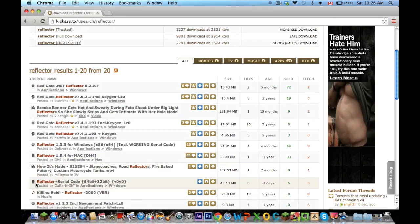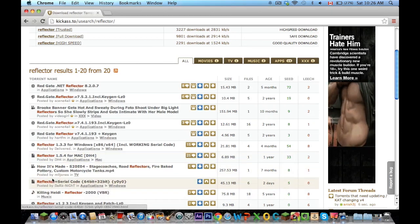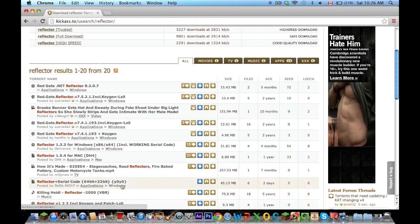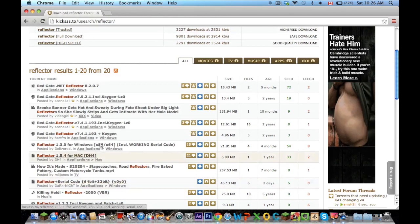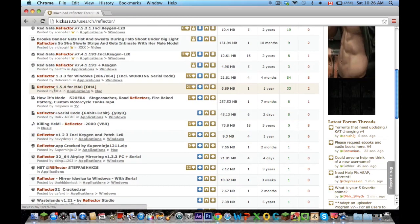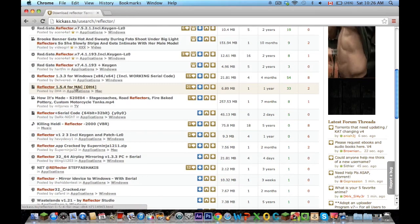Here you can see it says Reflector plus serial code, which is what you want, application for Windows. So this one you guys can use that for Windows, and this one up here, which is what I'm going to be downloading, you guys can use that for Mac.